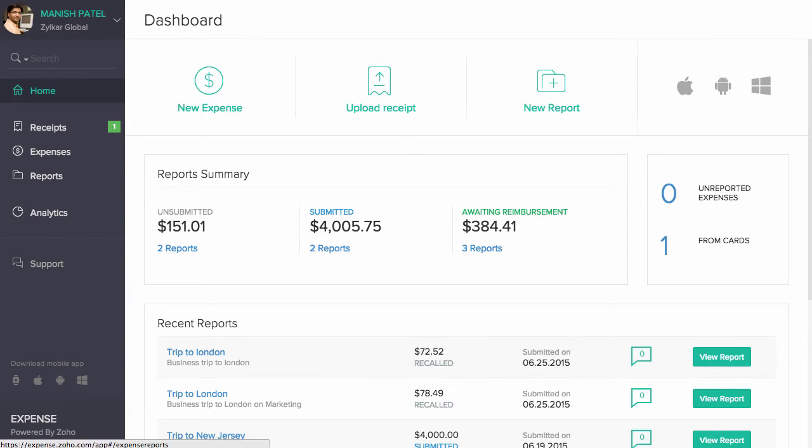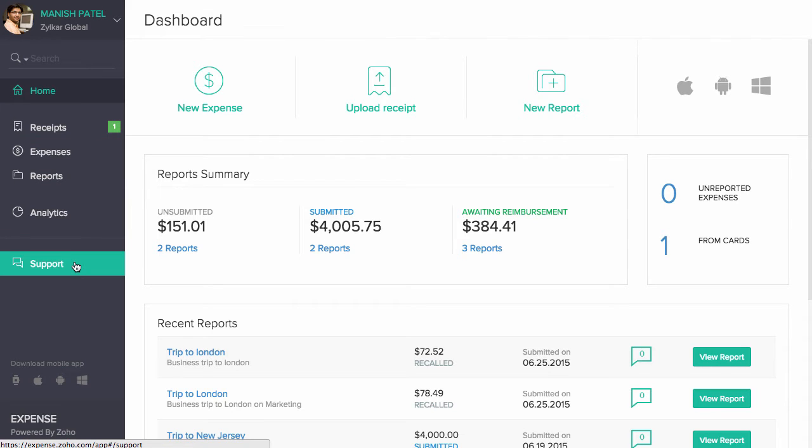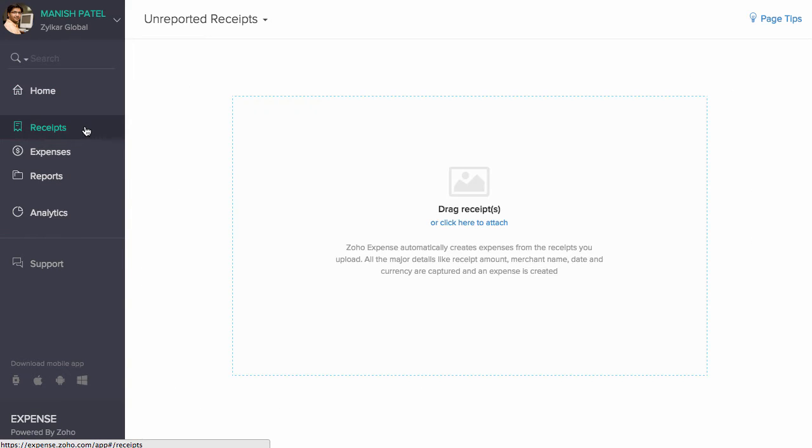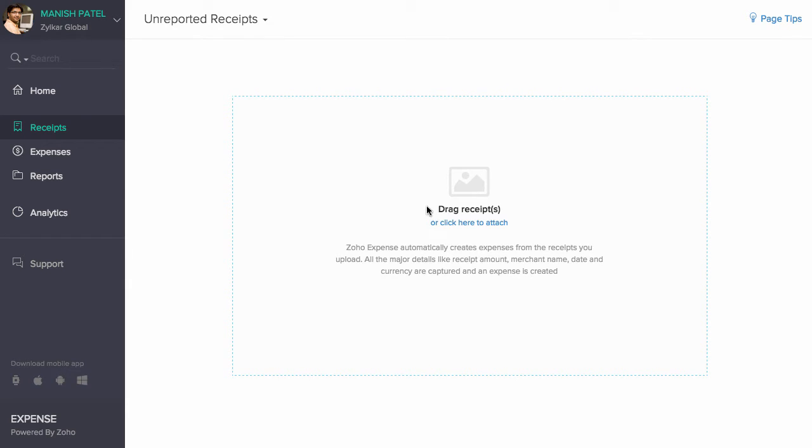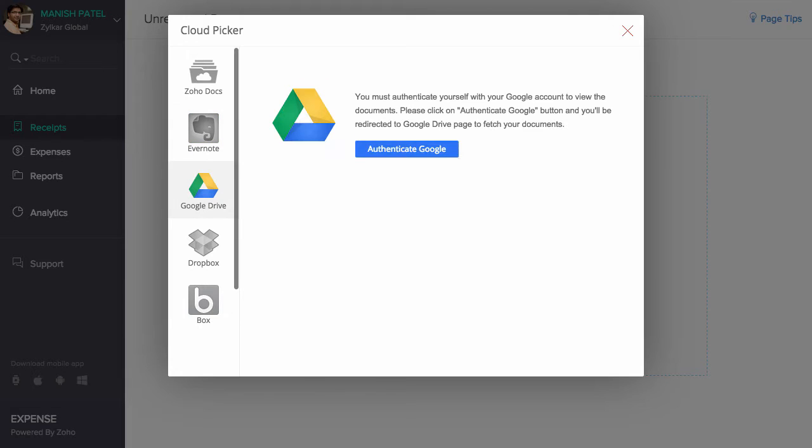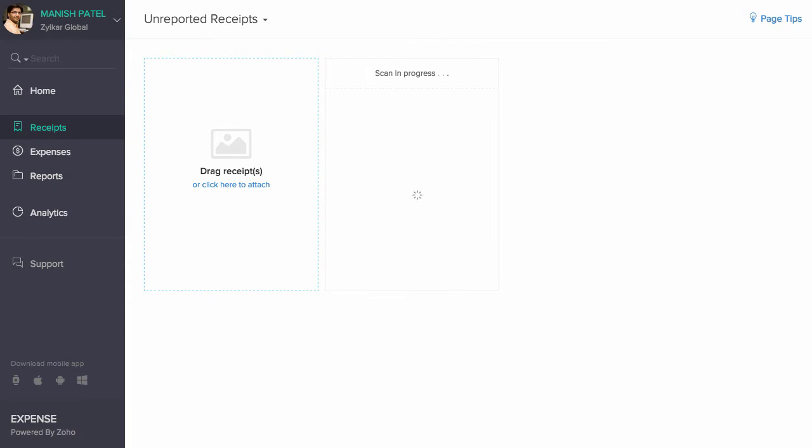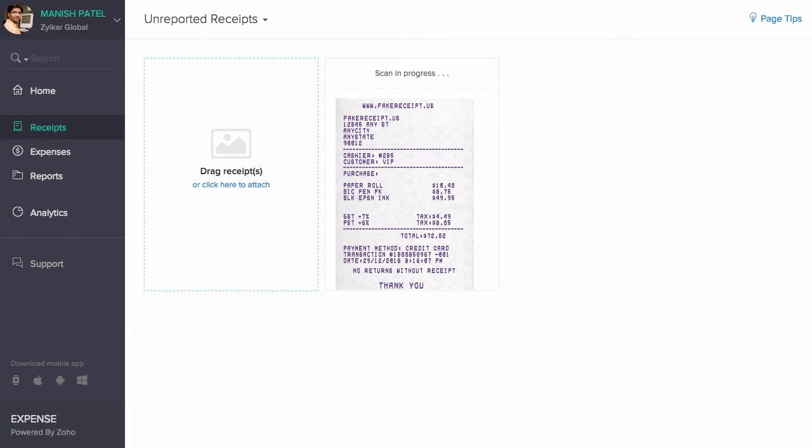All the major modules of the product can be accessed from the left sidebar. The receipts section of Zoho Expense allows you to upload your receipts and automatically convert them into expense entries. You can upload receipts from your computer and from cloud accounts such as Evernote, Dropbox, etc.